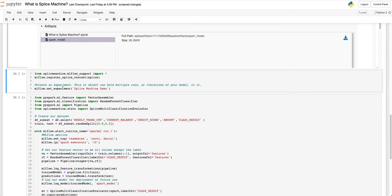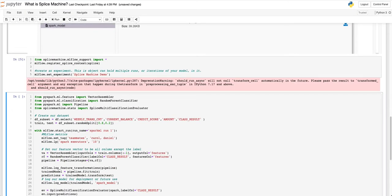In this demo, we are going to create a random forest classifier using the Spark ML library. With Splice Machine, you can use scikit-learn, Keras, H2O, or any other modeling framework that you would like.